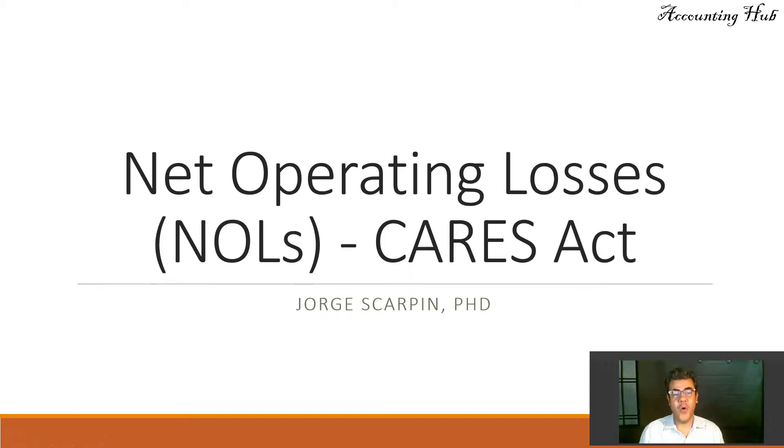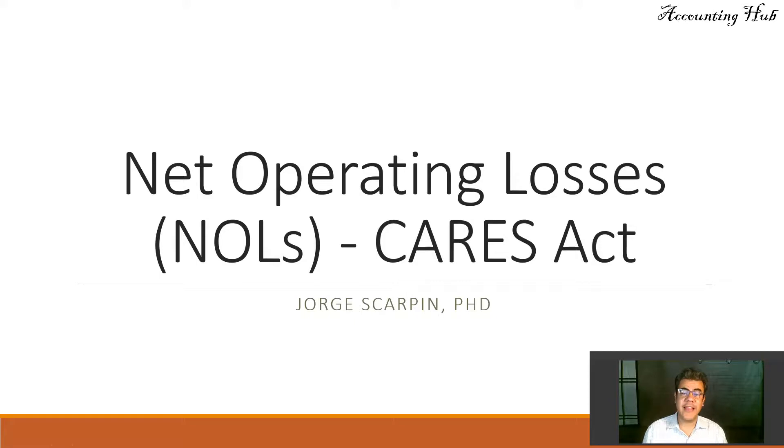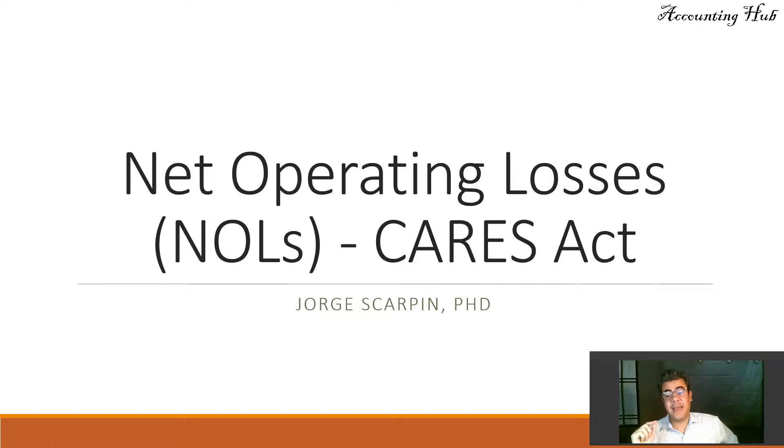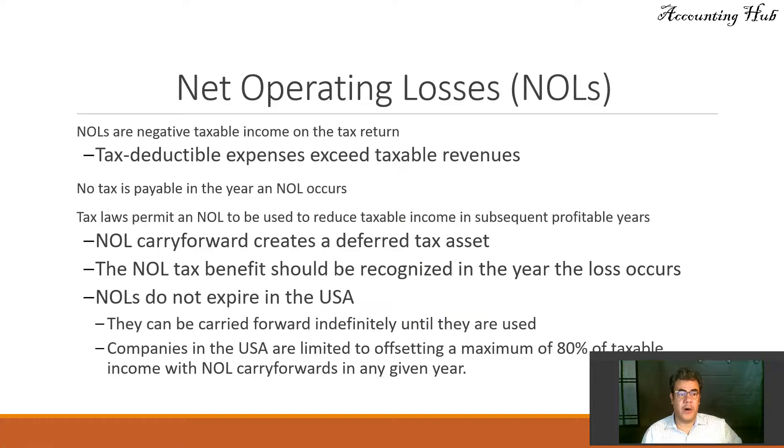Hello, welcome to Accounting Hub. I'm Professor George Skarpin, PhD in Accounting, and our topic today is net operating losses or NOLs. However, we will be talking about the CARES Act and a little bit more about that.